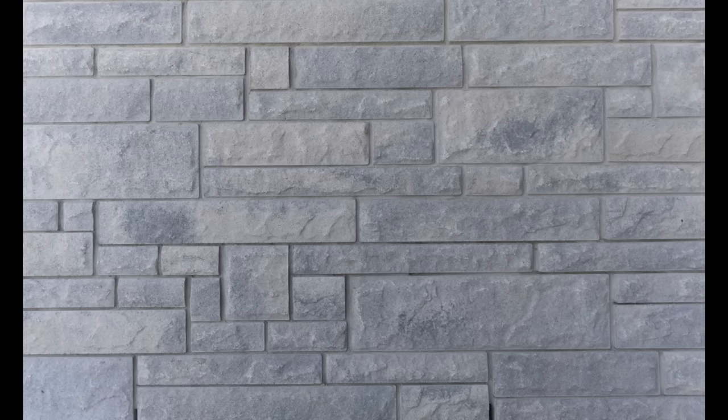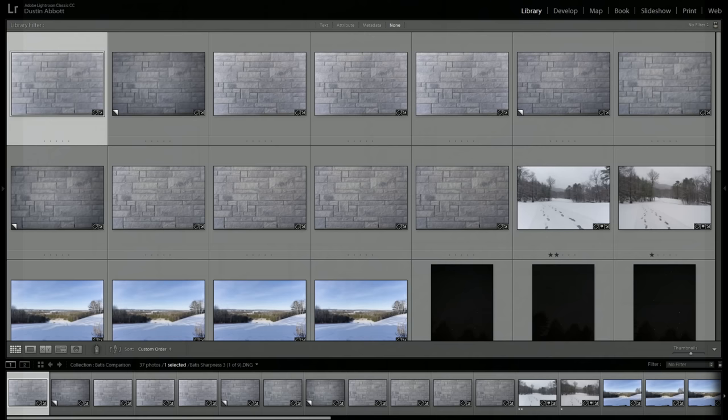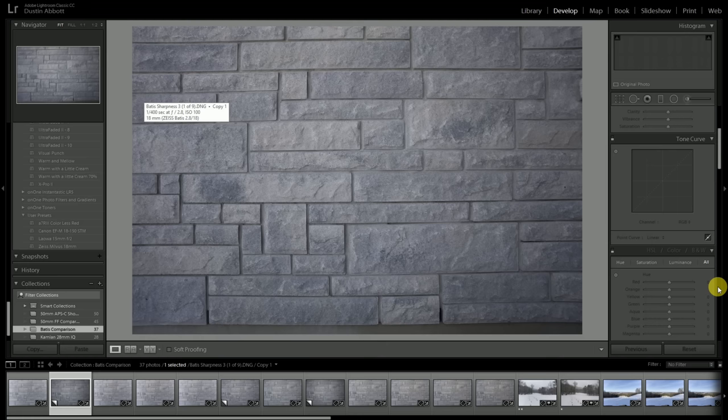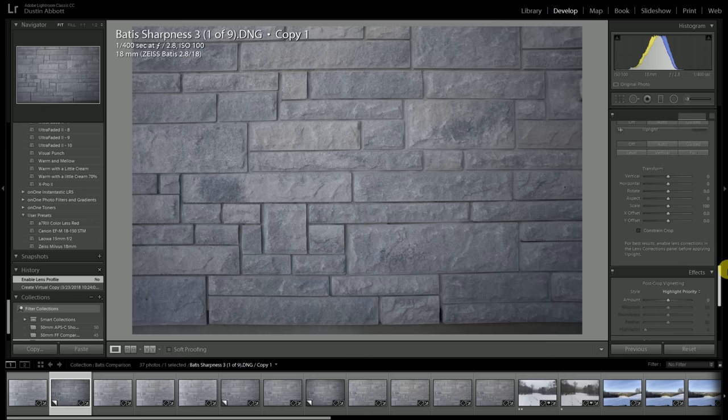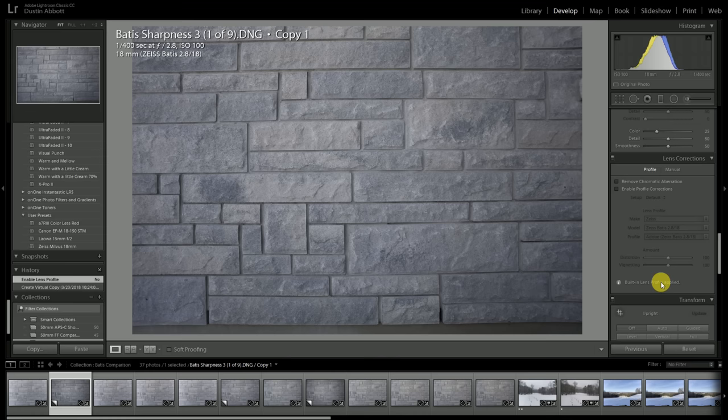First I want to show you something about how Sony works: they embed RAW profiles into the raw files. So if you go to lens correction and profile, you'll see a built-in lens profile applied — there is some measure of correction already there. However, the in-camera profile for the Batis 18mm has left a fair bit of a mustache-style distortion pattern, so the in-camera correction has been insufficient.